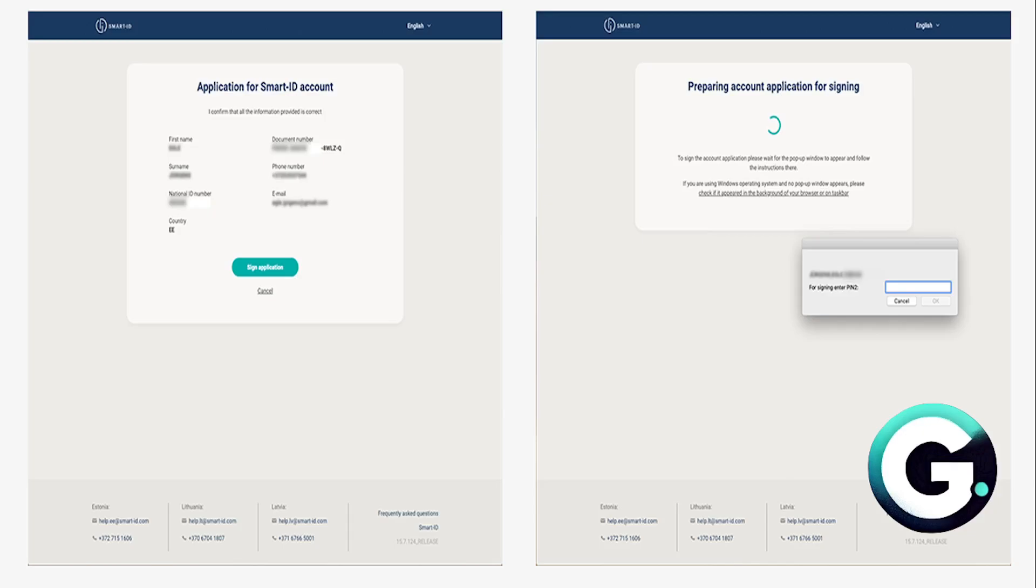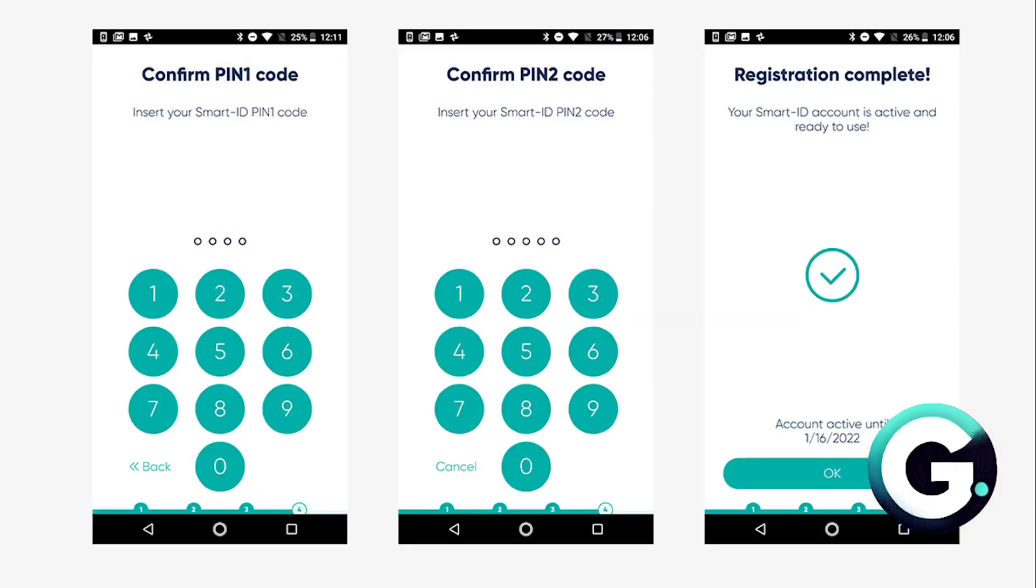Remember that the PIN codes for ID card may be different from the ones you chose for your Smart ID. Make sure you enter the correct ones when you're asked.